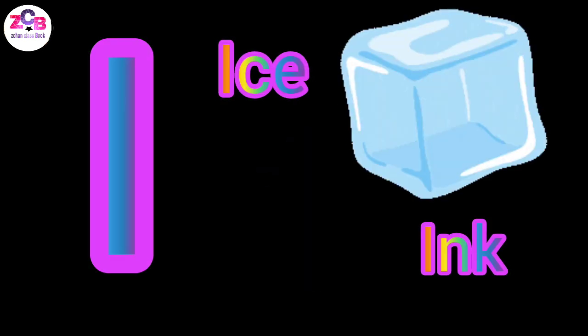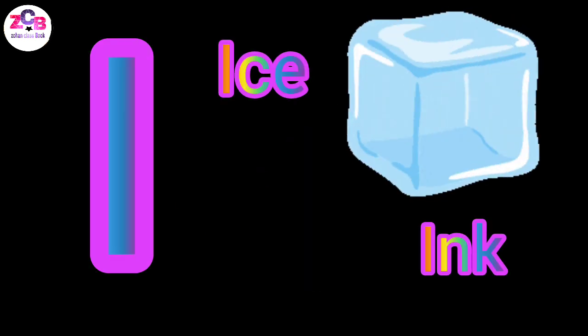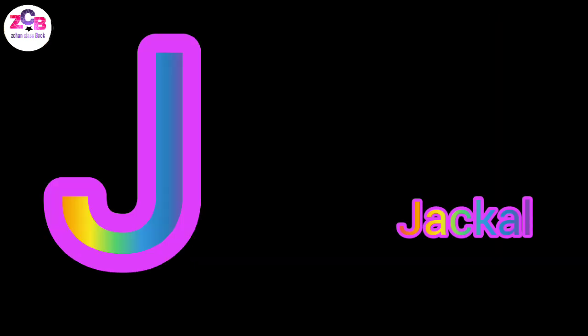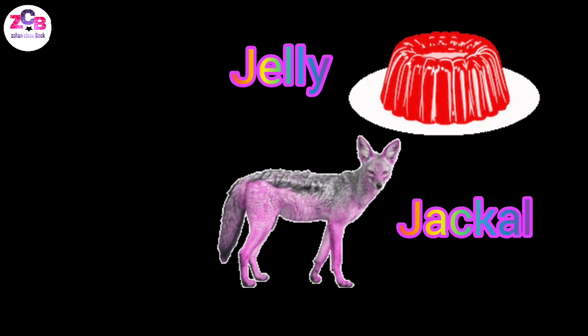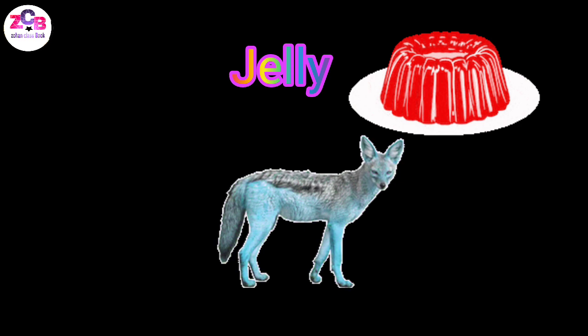I for ink, I for ice, J for jacquard, J for jelly.